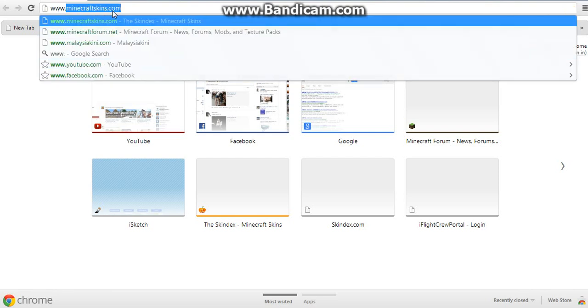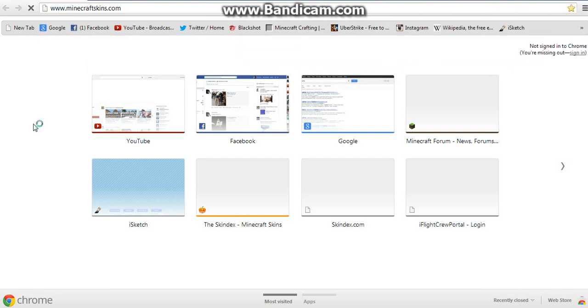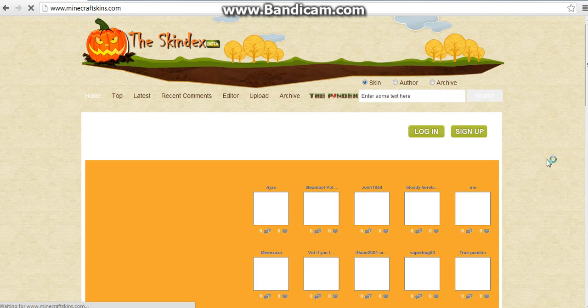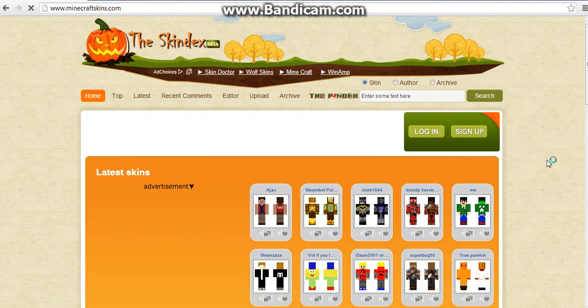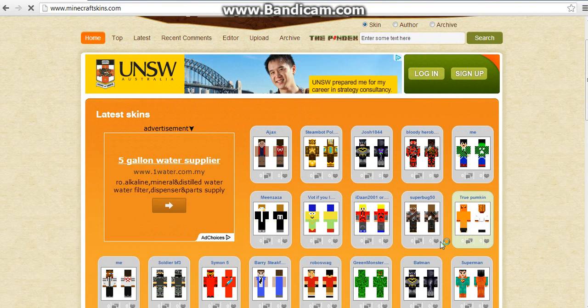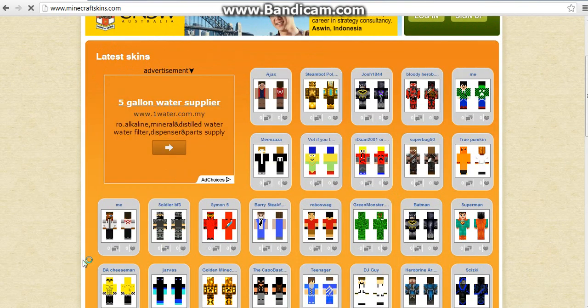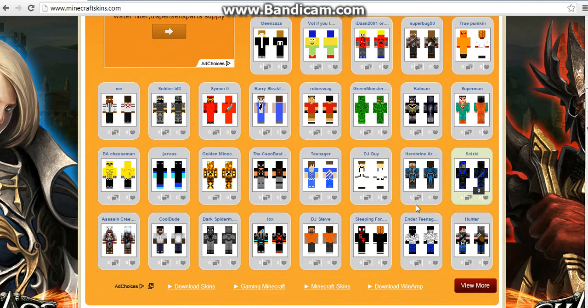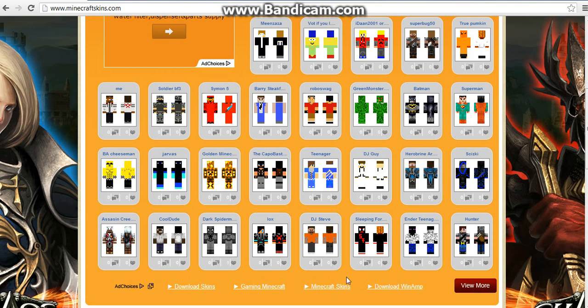Click enter and we are at the skin deck now to find the skin. As you can see here, there's a lot of skins for you to choose. You can just pick either of them, like this cool guy here.